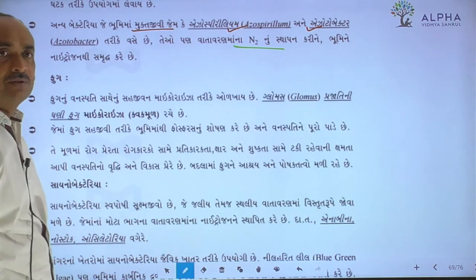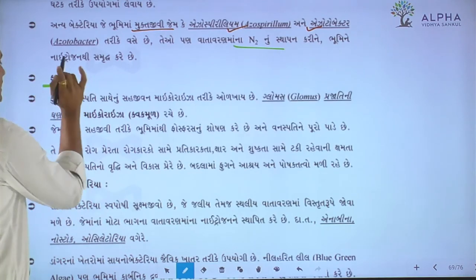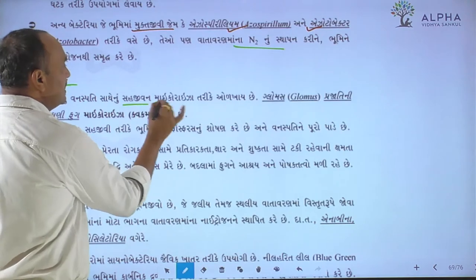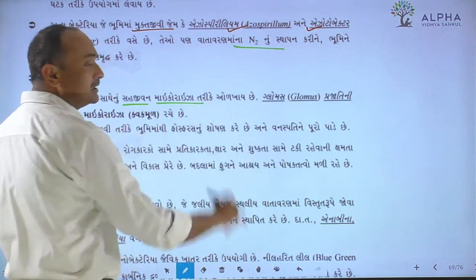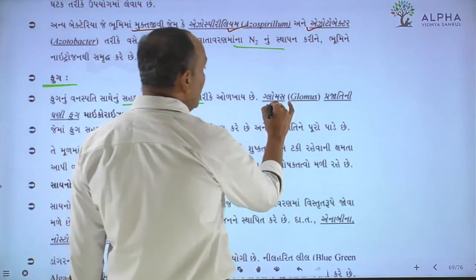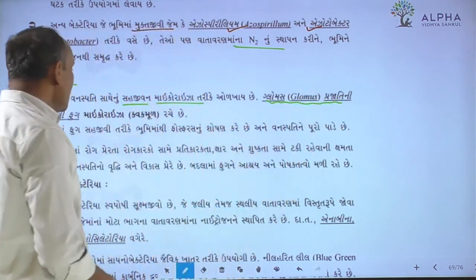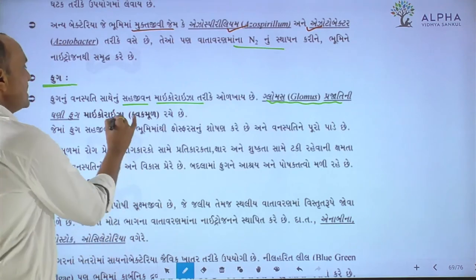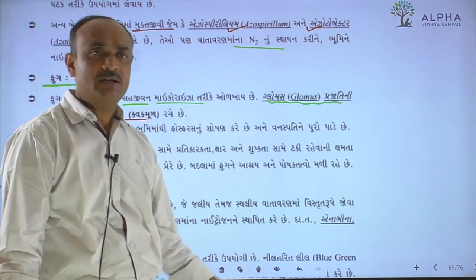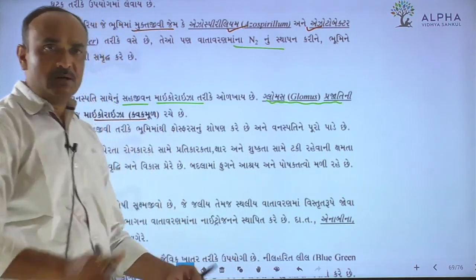The solubilization of minerals — nitrogen is created as with mycorrhiza — and this process is carried out by azospirillum and azotobacter as key bio-fertilizer organisms.